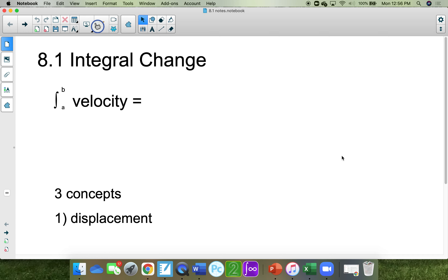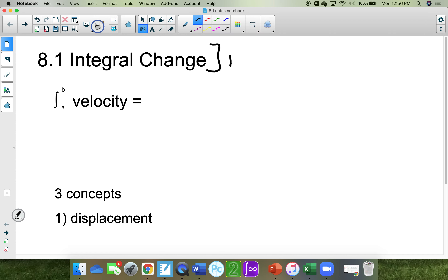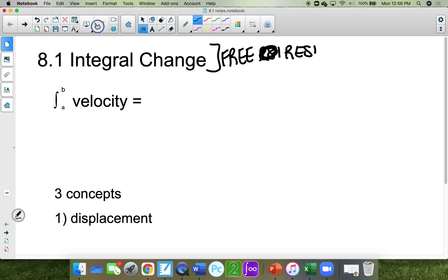8.1 is called integral change, and you would see 8.1 more in a free response part of the AP test.